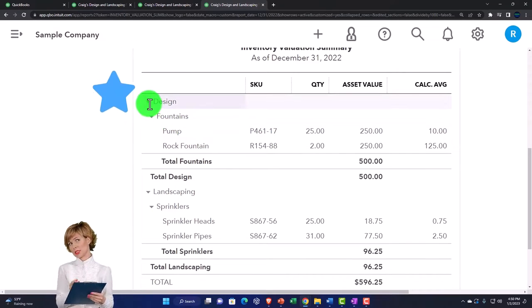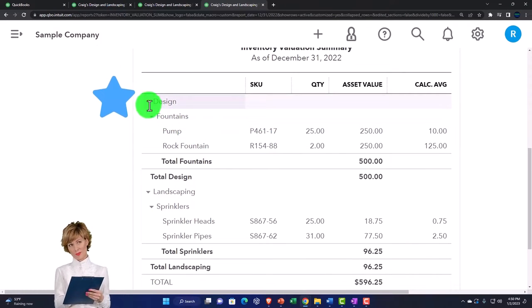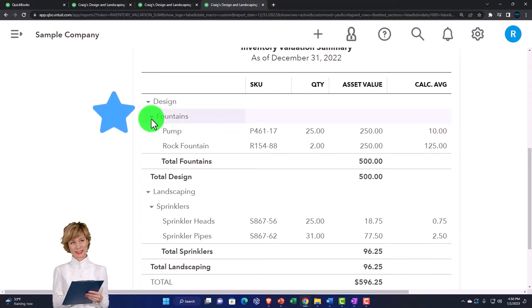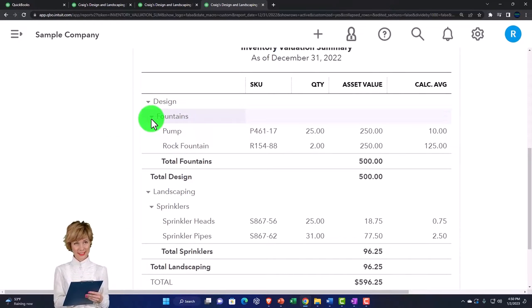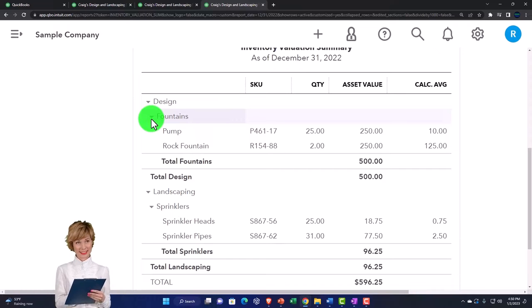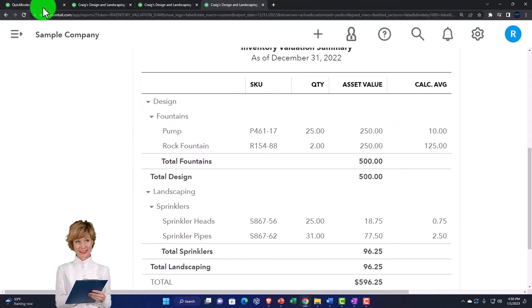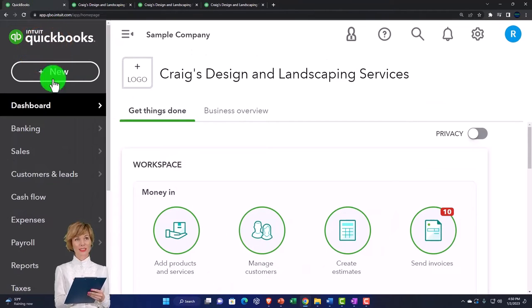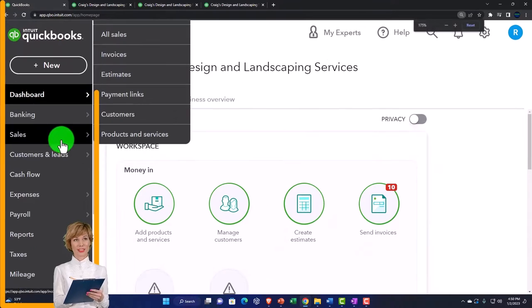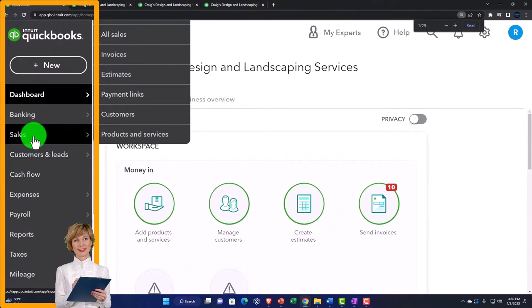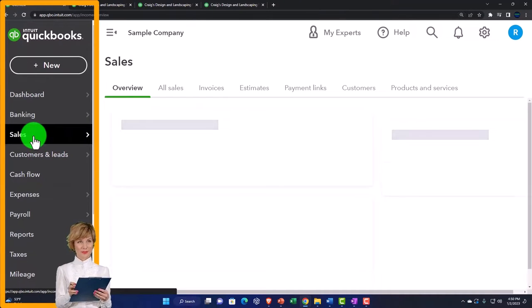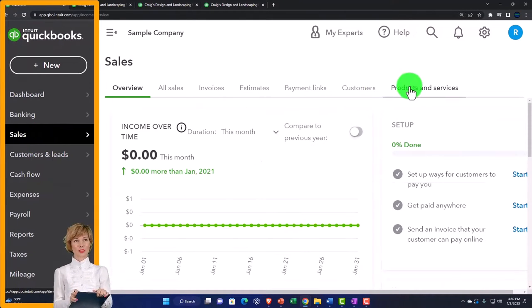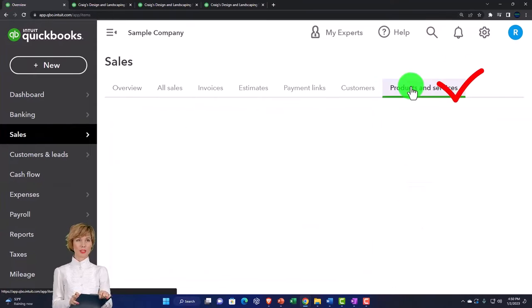So we've got our inventory items here. Now notice they're grouped together. And that's because when we set up the inventory, we set up these groups or categories, they call them. If I go to the first tab, just to check that out, we go to the sales on the left. And we go to the products and services.